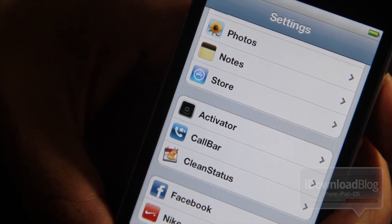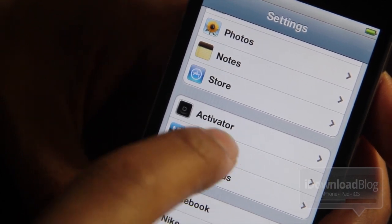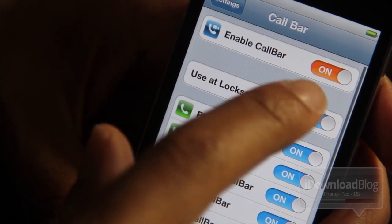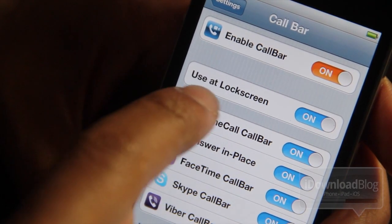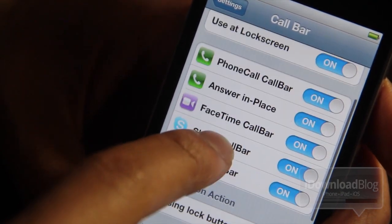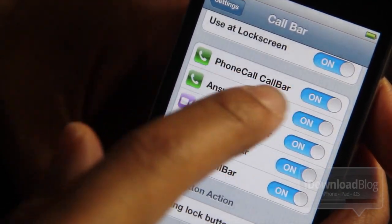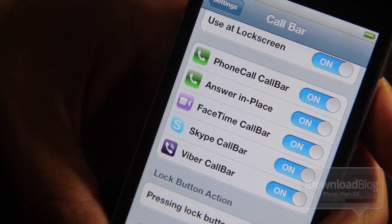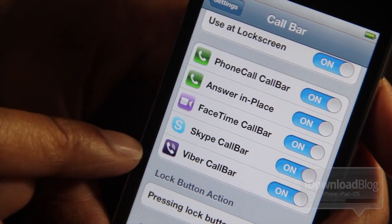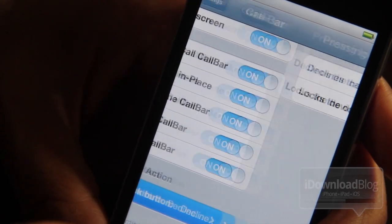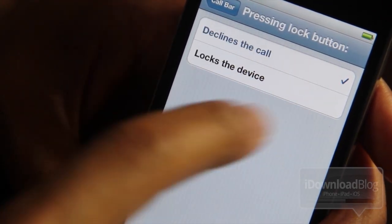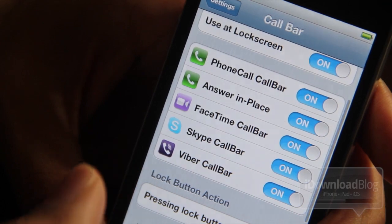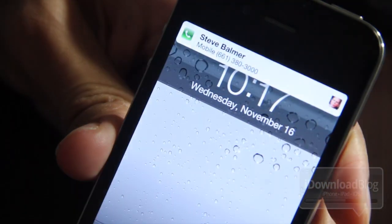Now let's talk about the settings app and particularly the settings panel for Call Bar. Here are all the options: you can enable or disable it outright, you can use it at the lock screen. They have options to enable the phone call bar or the answer-in-place, which allows you to answer your calls from any game or any app. You also have FaceTime Call Bar, Skype Call Bar, and Viber. You can also choose what pressing the lock button does. Really nice — a lot of different options.